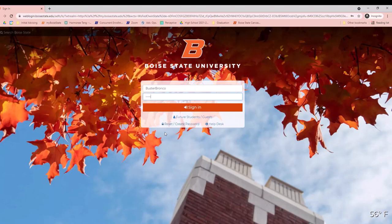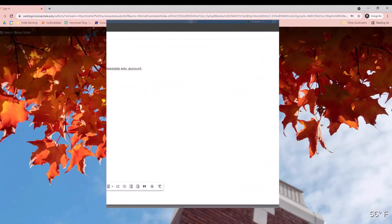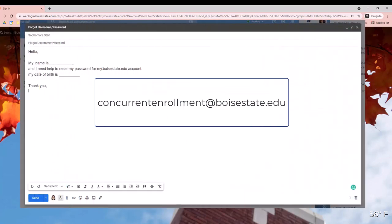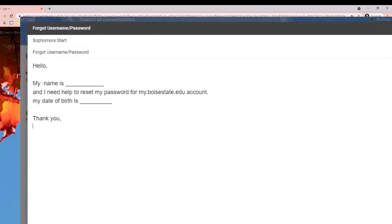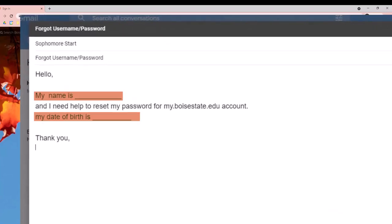If you don't have your username or student ID, to reset your password you can email concurrentenrollment@boisestate.edu and we will provide you with your username and student ID number. Be sure to provide us with your birthday in the email so we can locate you in our system.